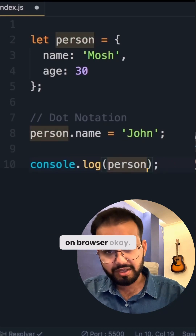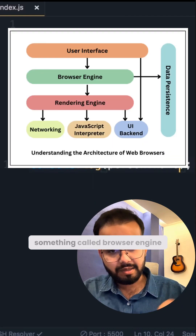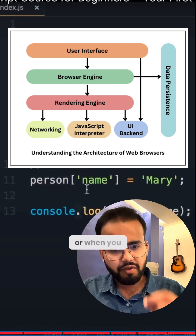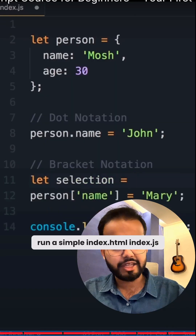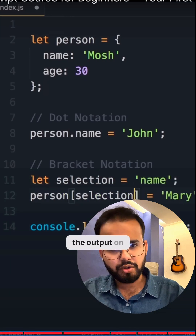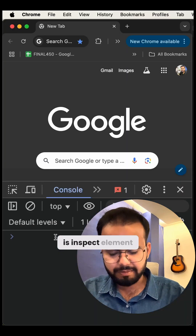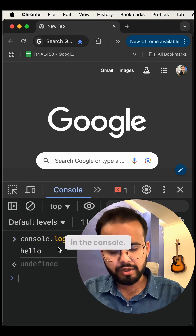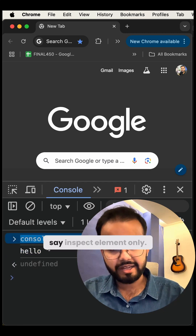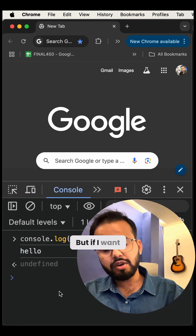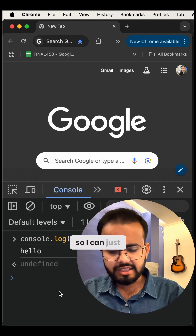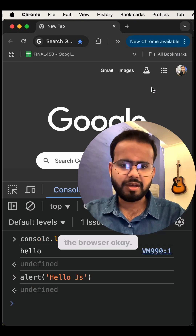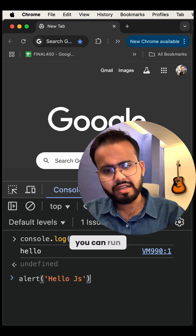So how does JavaScript work on the browser? There is something called a browser engine, where your code compiles when you run the application or a simple index.html or index.js file. You can check the output in the console using inspect element and writing console.log. If you want to show output to the browser, you can just type alert, and you can see the alert in the browser.